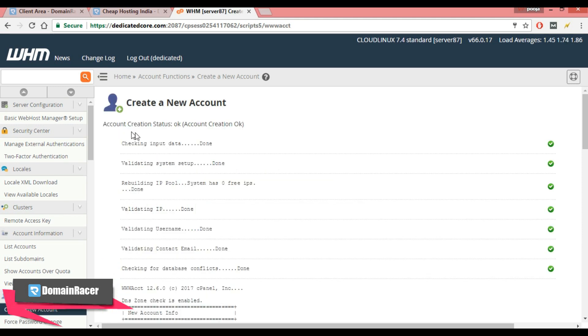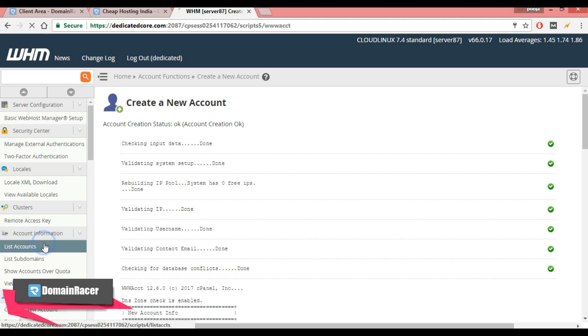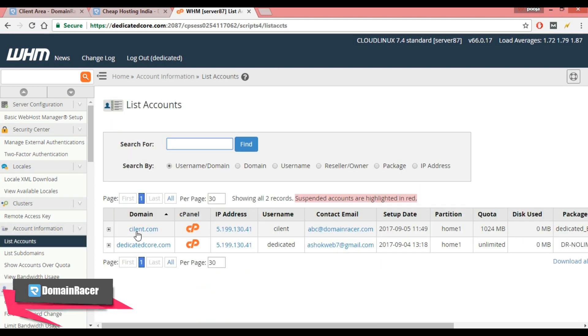So you can see our account is created successfully. Now in account information click on list of accounts and here you can see the domain just we have created.